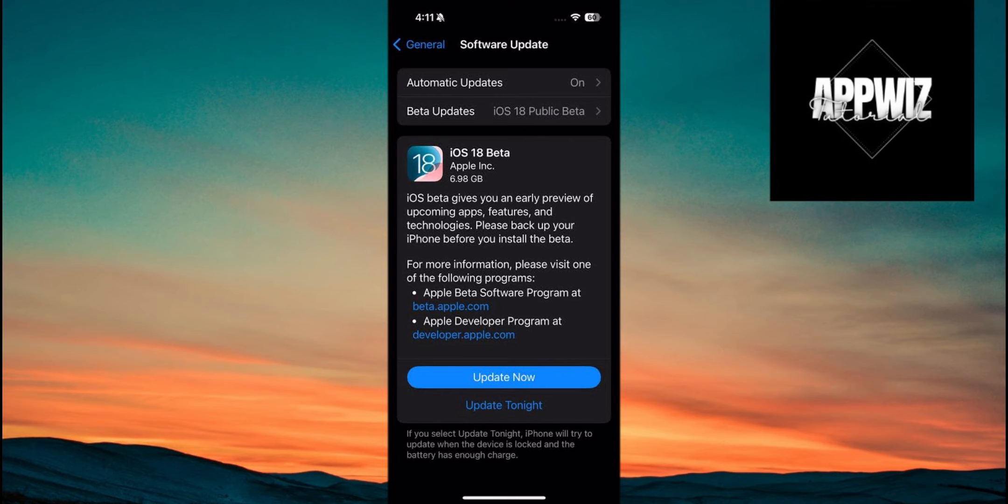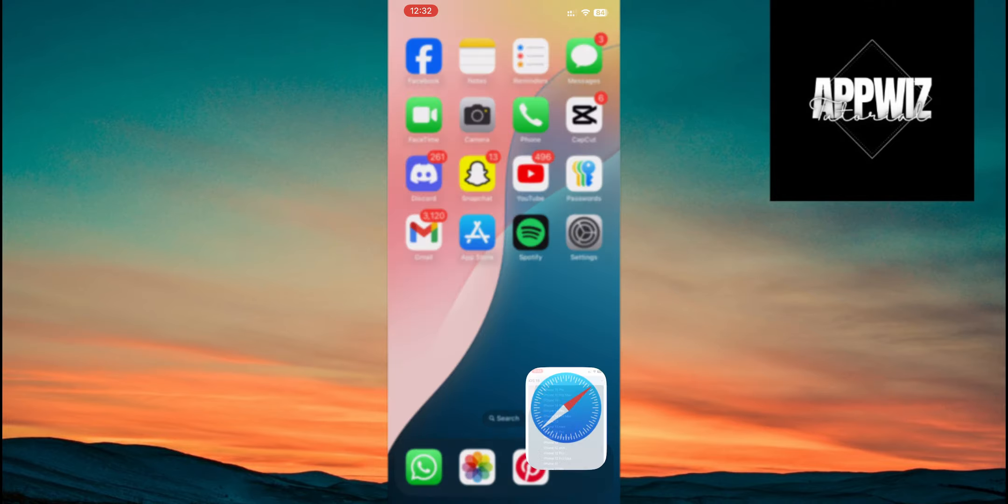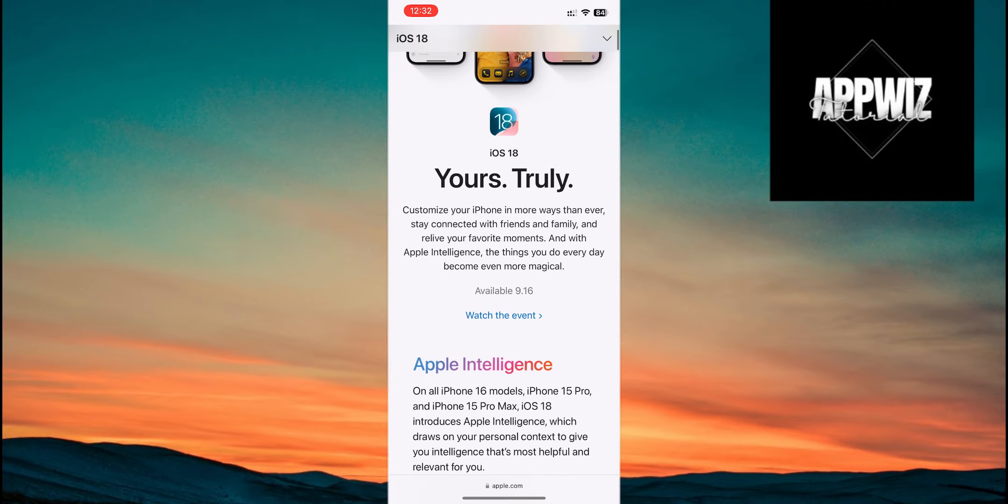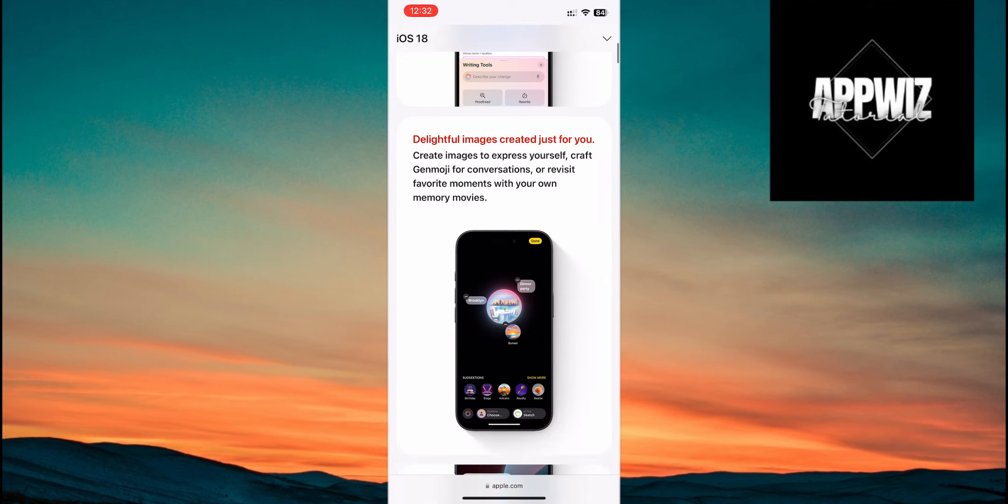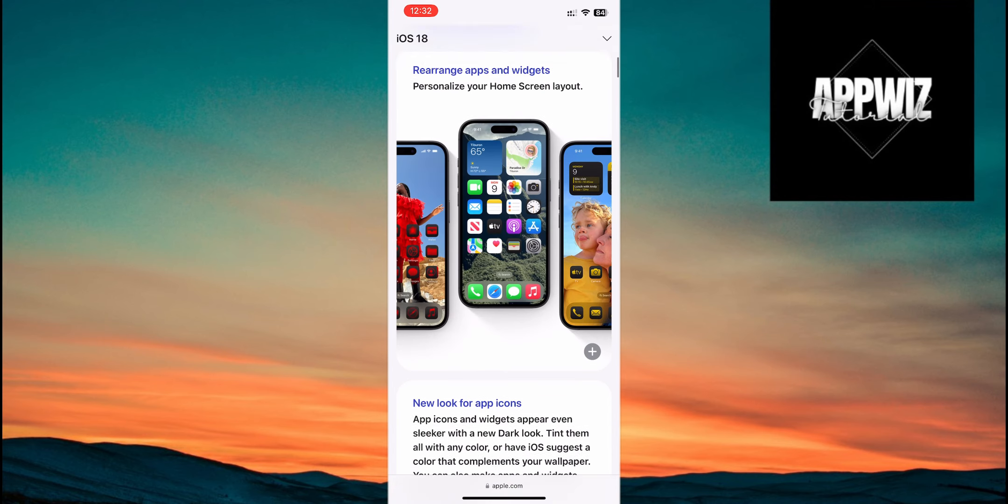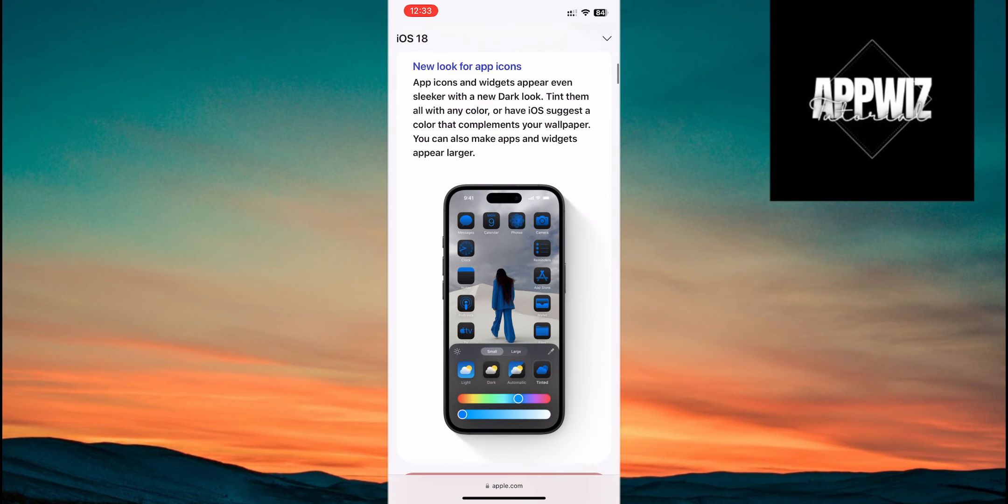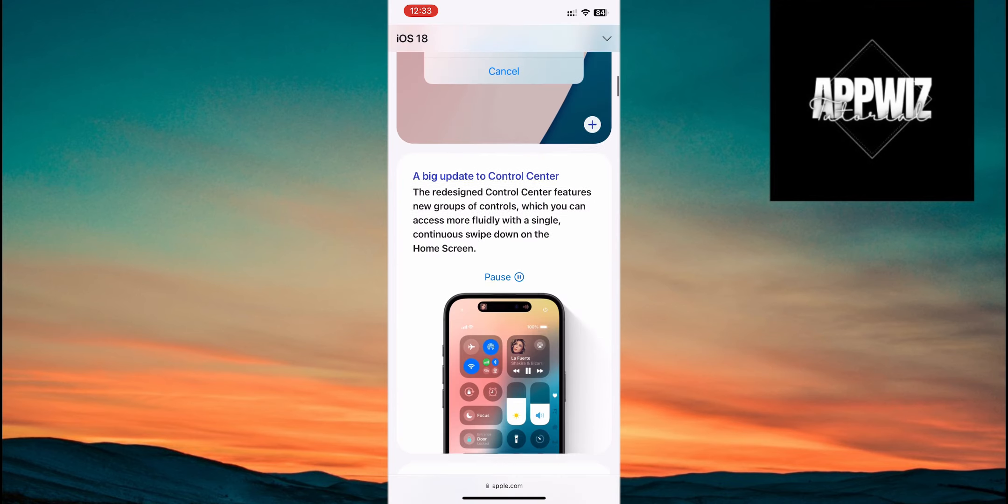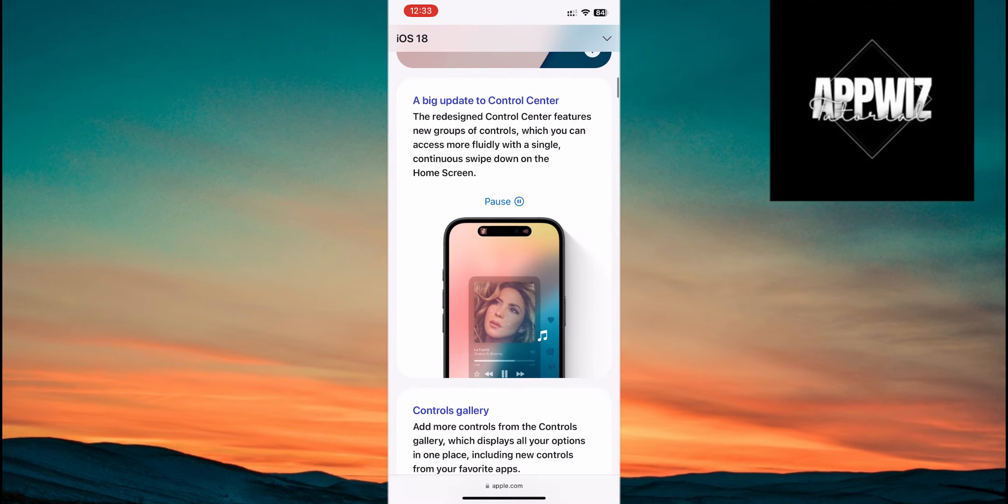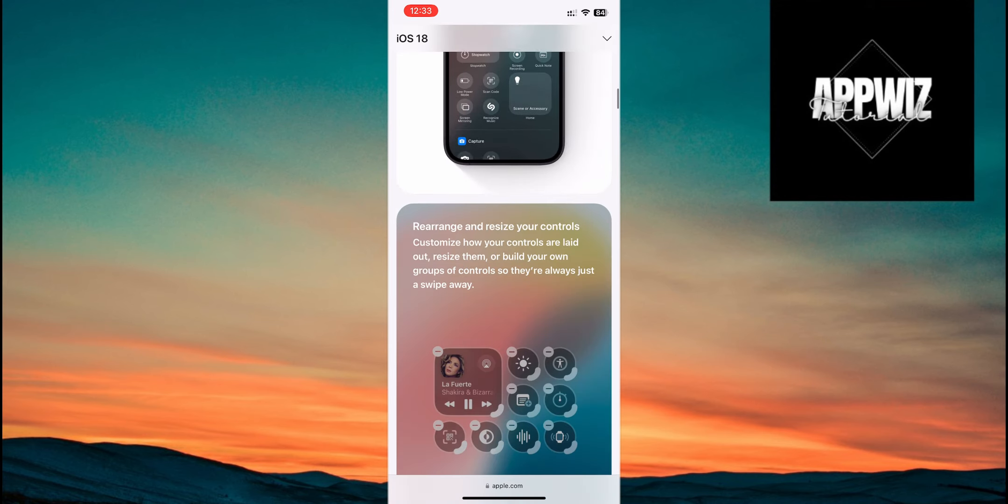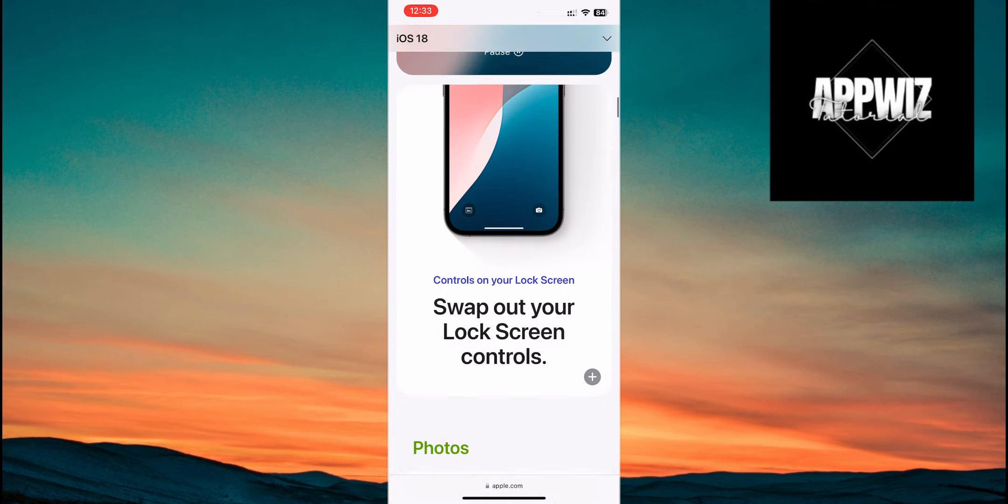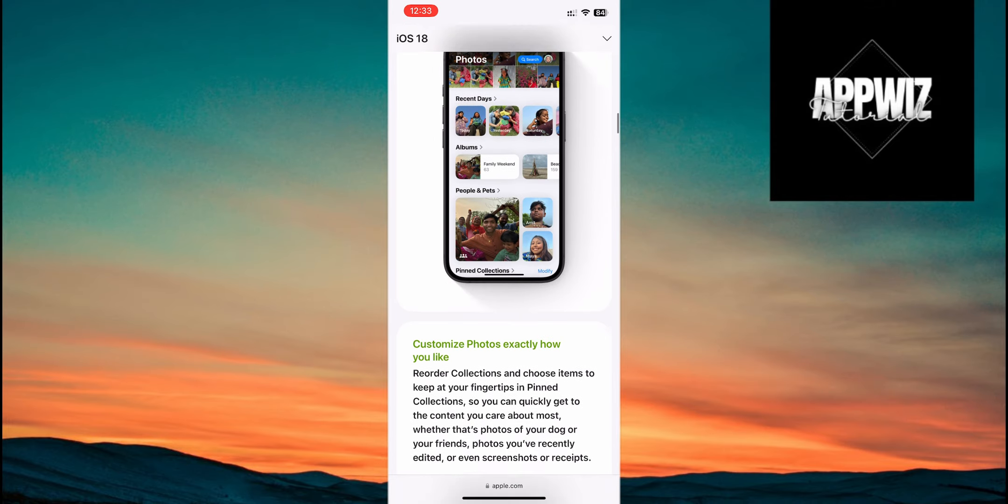iOS 18 is packed with exciting new features like eye tracking, new home screen customization options, including the ability to enable dark mode for app icons, and the option to change app colors and tints. You can also now customize your control center like never before, adding pages and more controls. And that's just scratching the surface, there are plenty of other improvements.